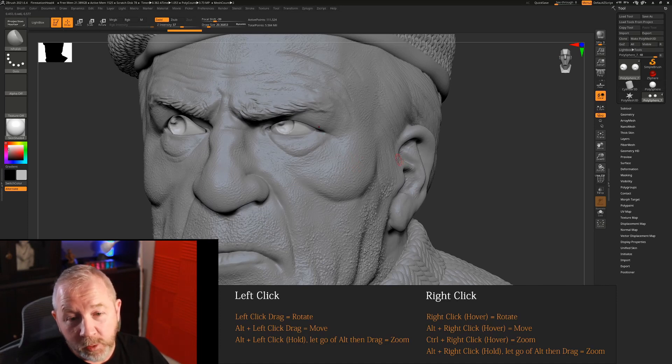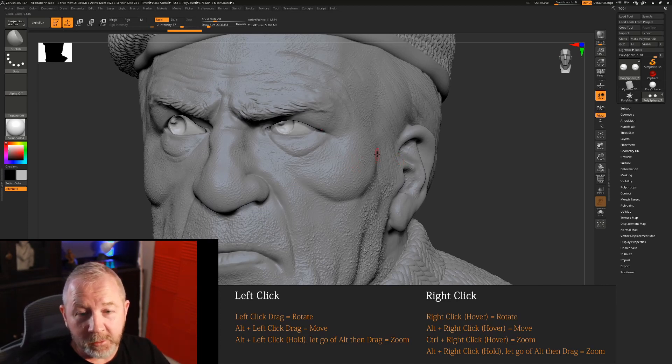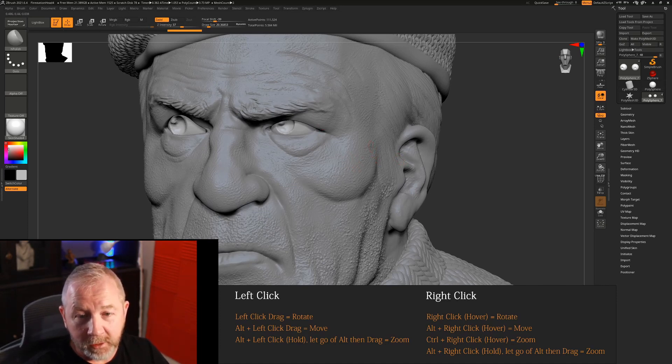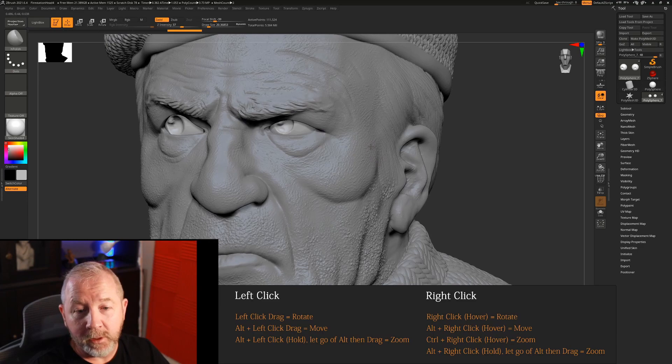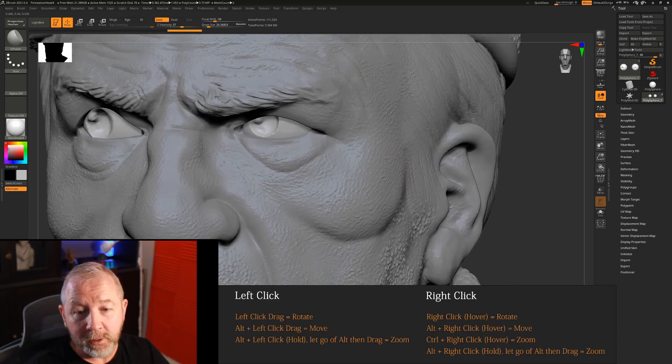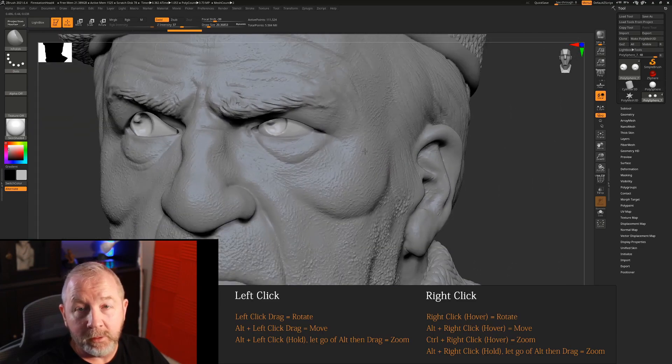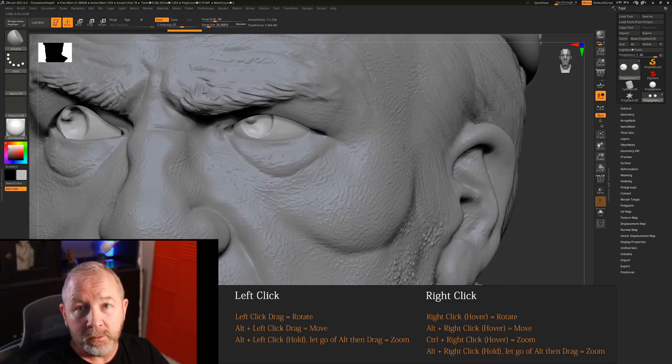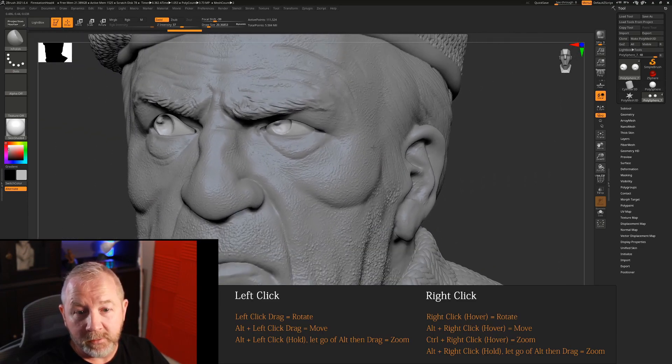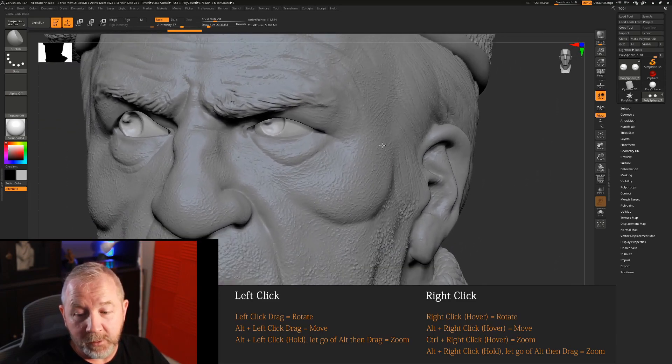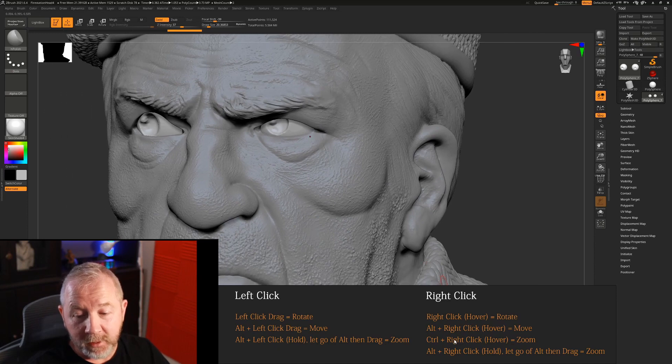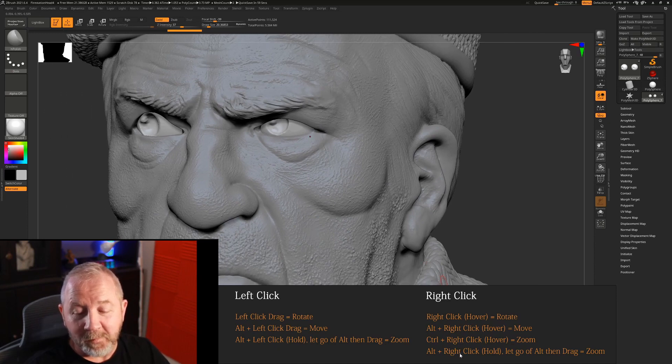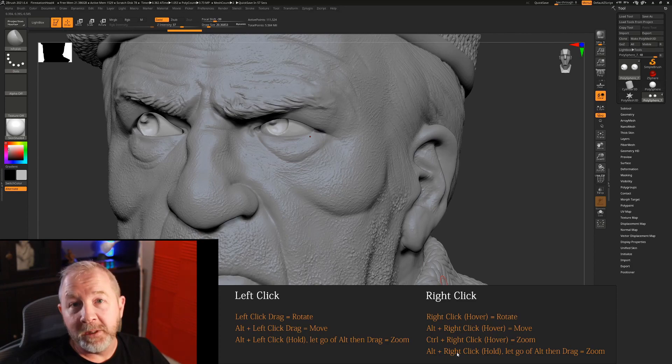There is one other way you can hold down alt and right click and then let go of alt just like you did with left click and that will also zoom in or out and I find myself using this because this is a combination of the right click method plus the left click method as it were.